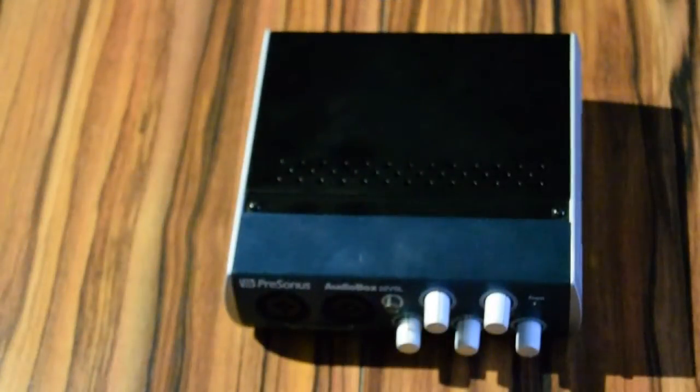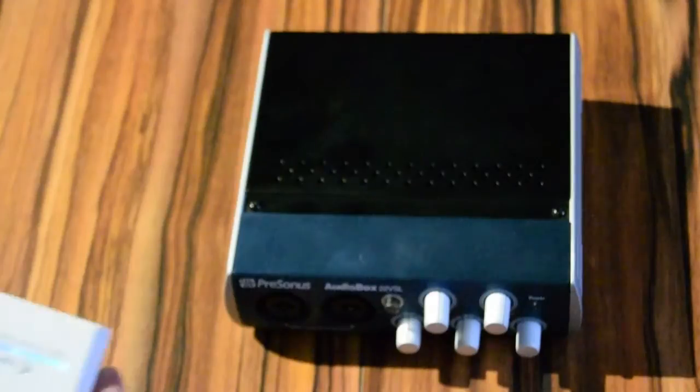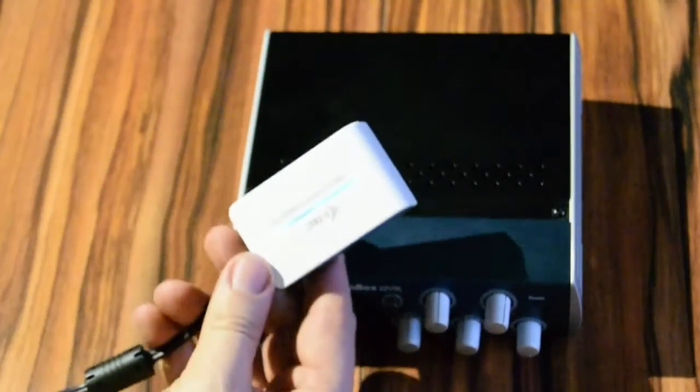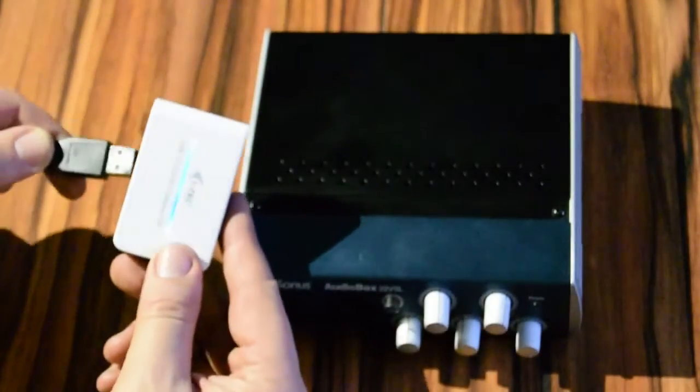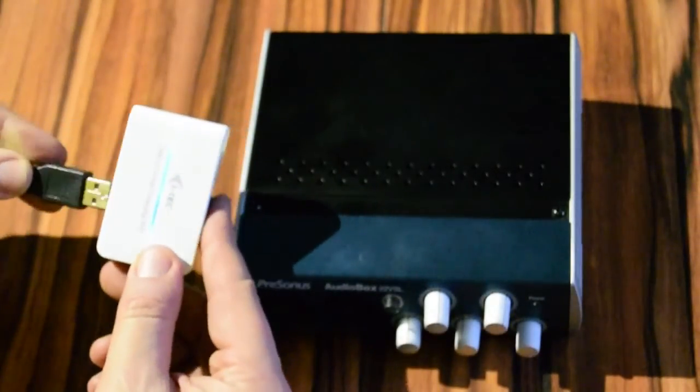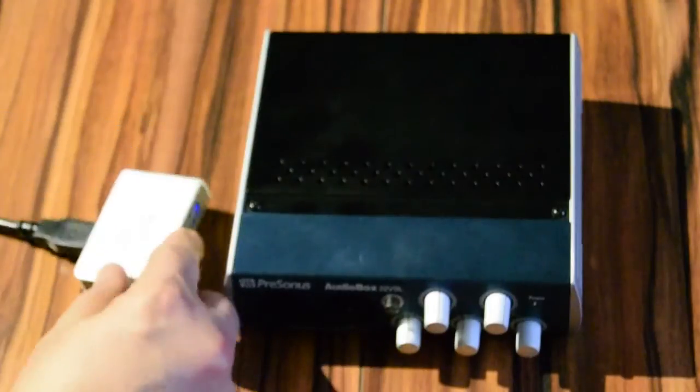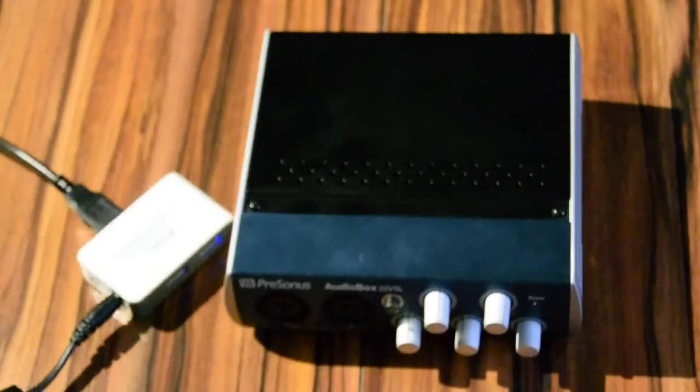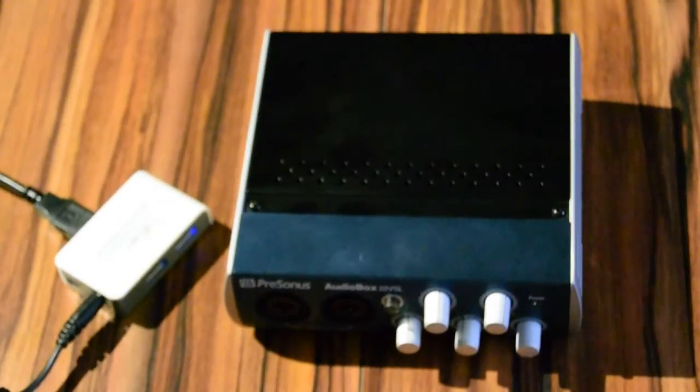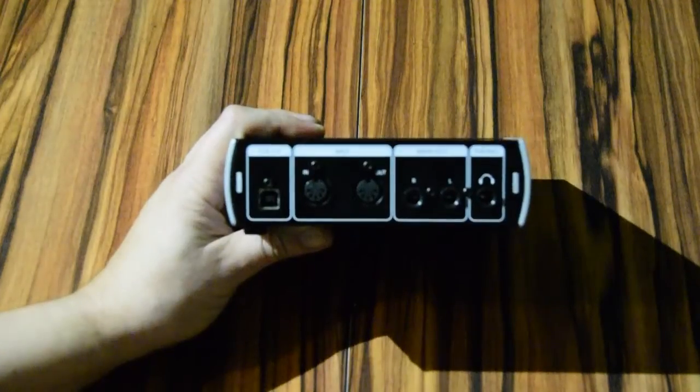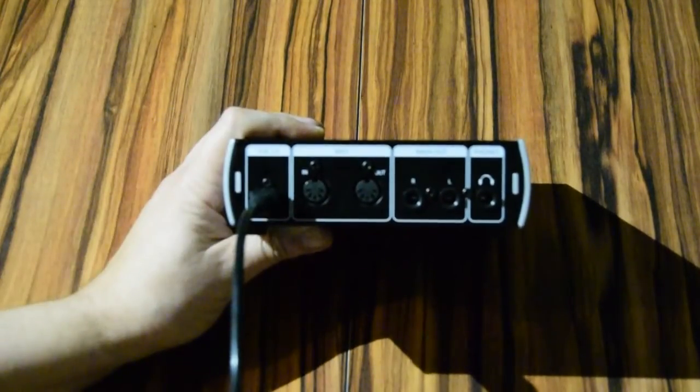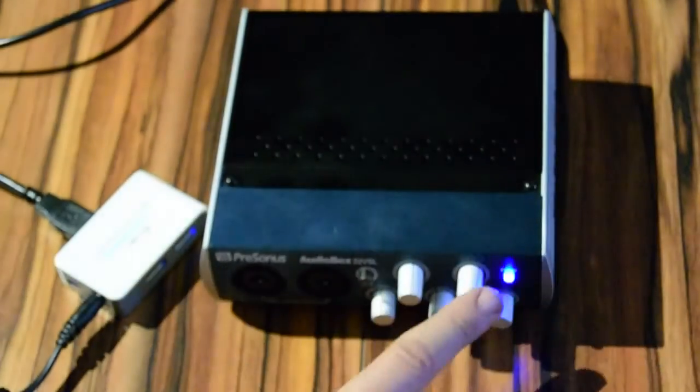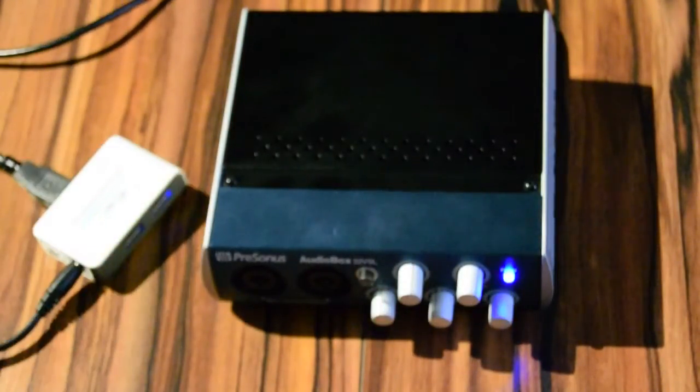First, we'll connect the audio interface. We are using a powered USB hub. We will use the A to B cable and connect it to the back side of the PreSonus AudioBox 22 VSL. We see the power light is on.